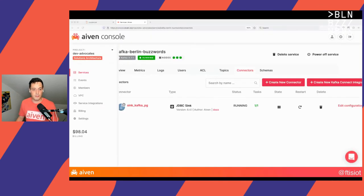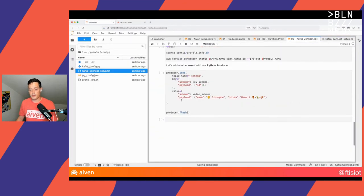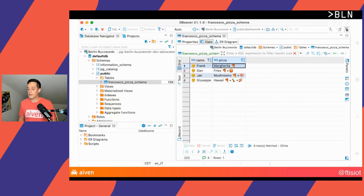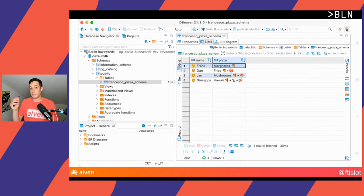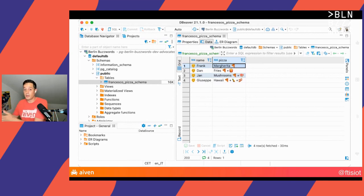If I go back to my Python producer and send another record with Giuseppe ordering a pizza, let me go back to the database and refresh — I immediately see Giuseppe's order appearing in the database. So what Kafka Connect did is: it took the data from the topic, went to Postgres, found there was no target table, created the target table, and started populating it. And now every time there is a new event in the Kafka topic, it will send it to the Postgres table.